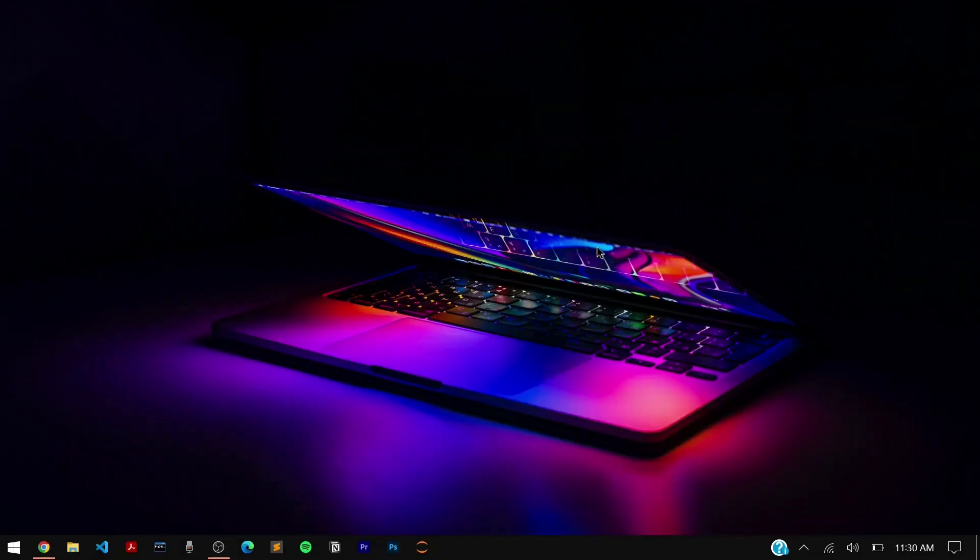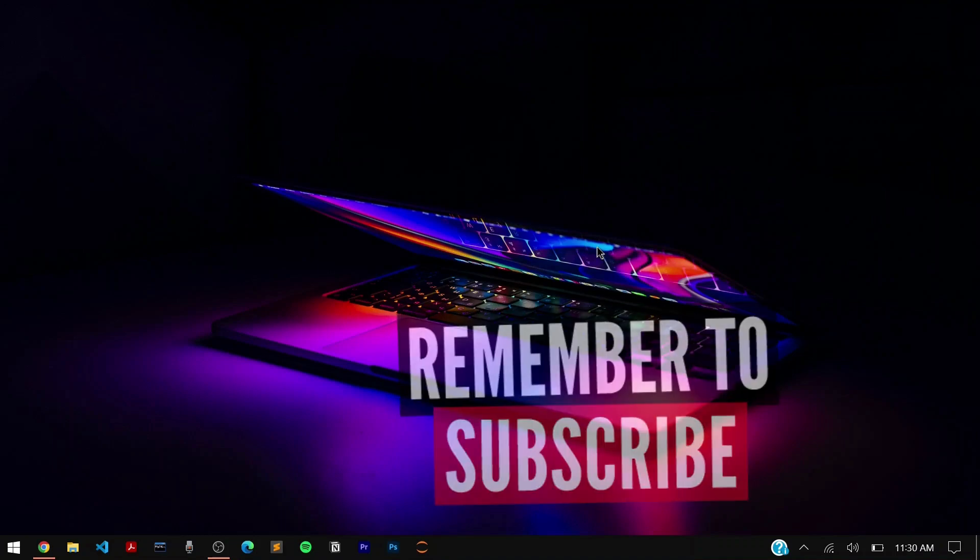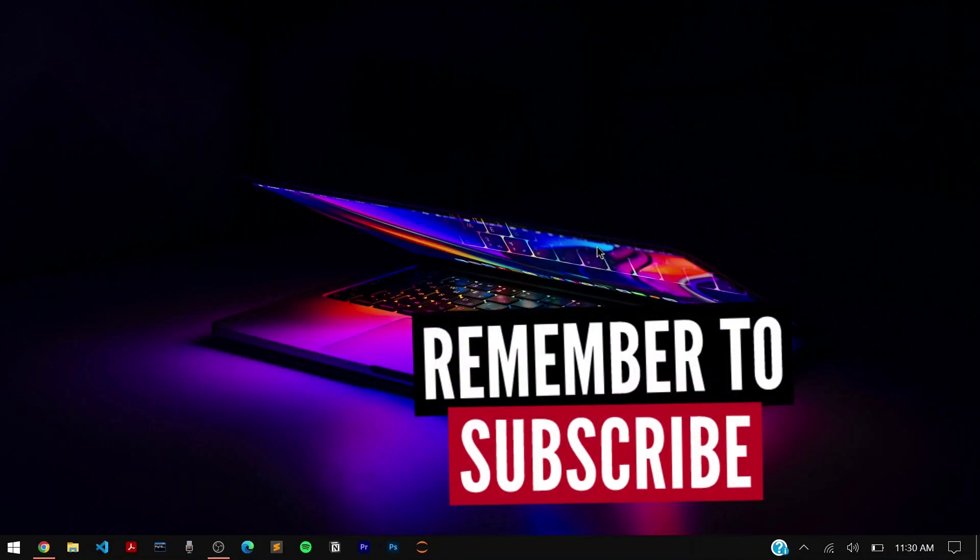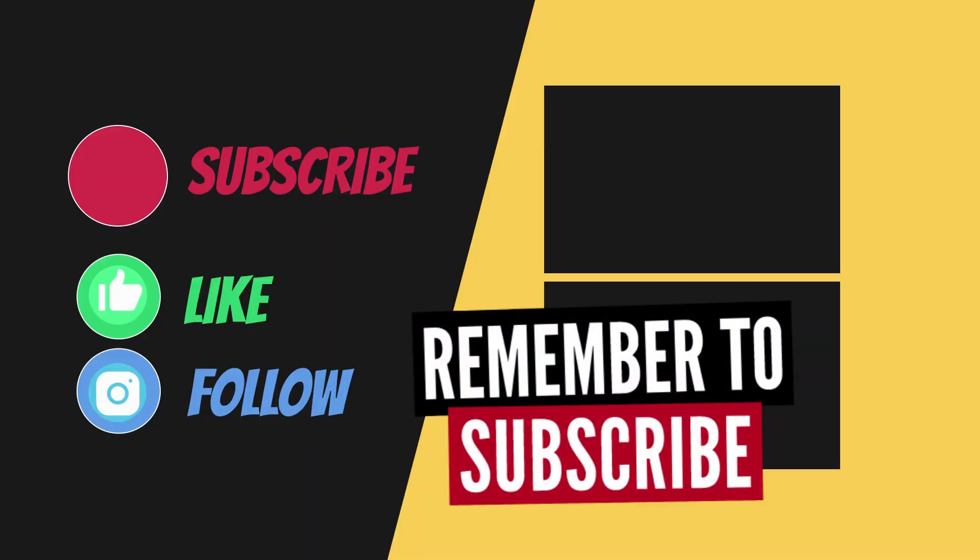So guys that wraps up our video for today. If you want to see more of such interesting and amazing content in the future then make sure to subscribe, like and share. Until then be safe and goodbye.